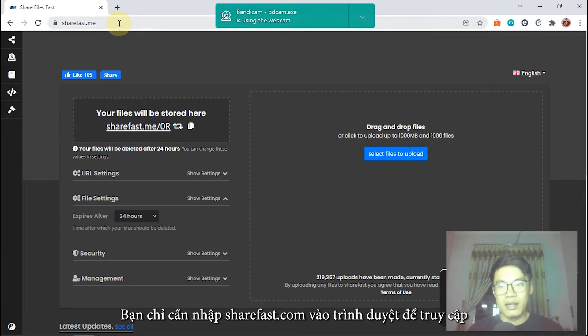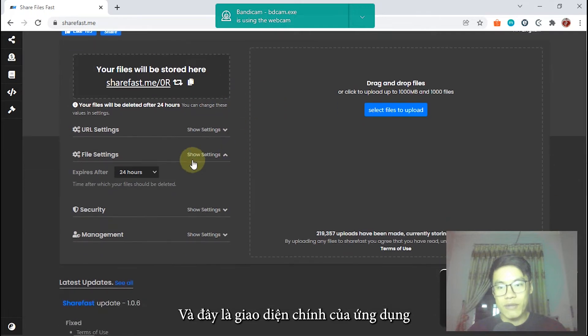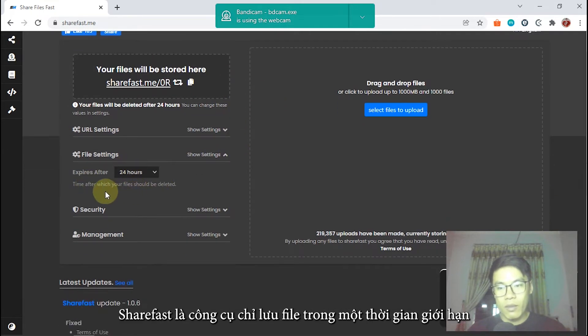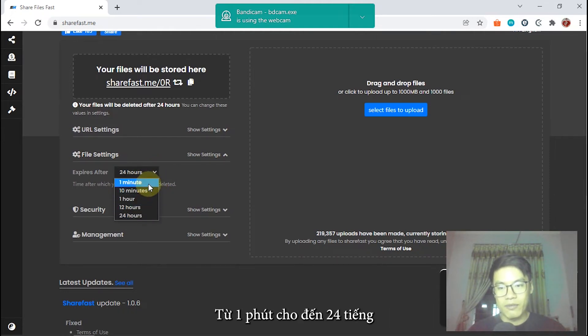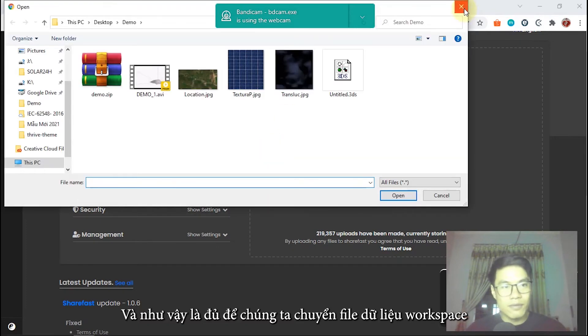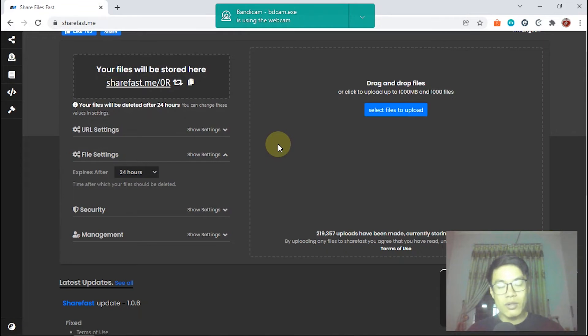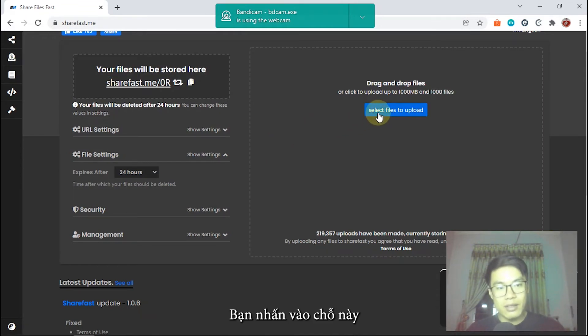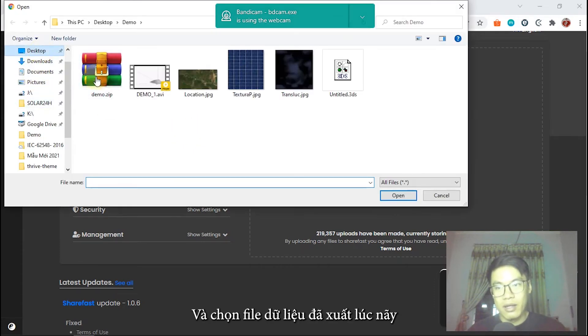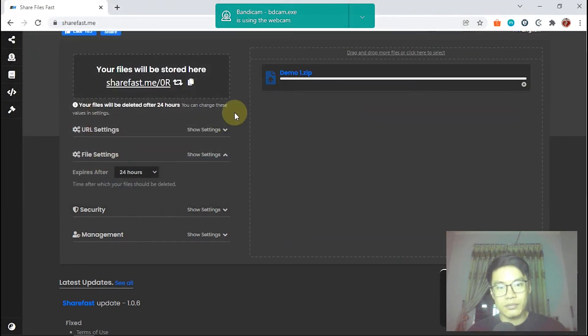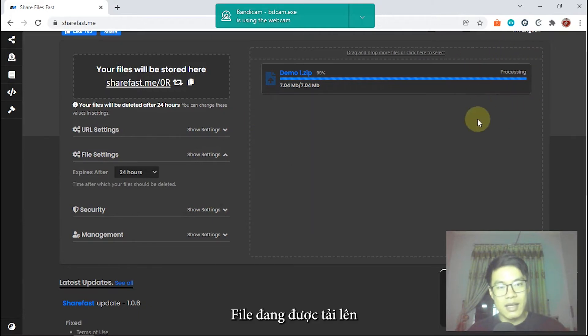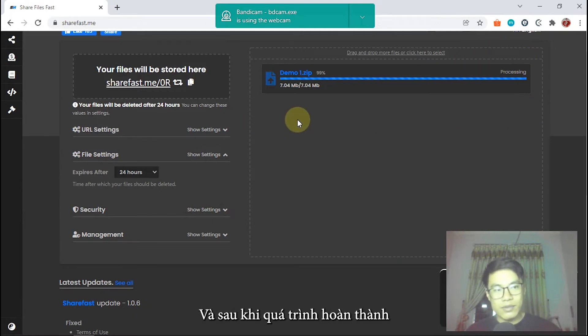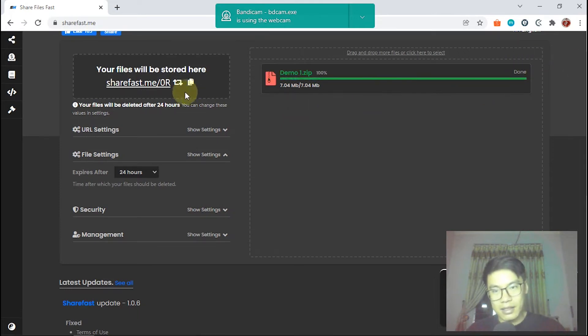You can enter this URL on your browser. Here, we have sharefast. It will store your file in the limit time from 1 minute to 24 hours. It's enough for us to transfer our PVS workspace from your old device to your new device. We click here to upload and select our file on desktop. It's processing. After the process is finished, it's done.